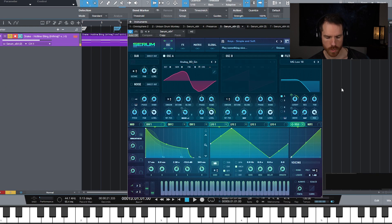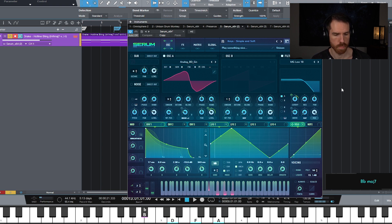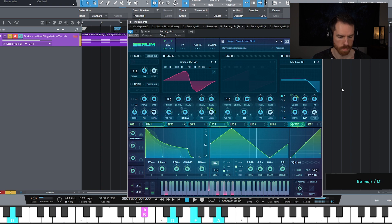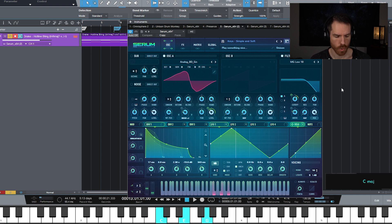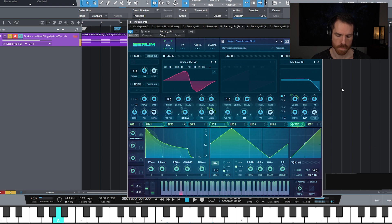Hotline Bling chords starting with B flat major 7, first inversion, meaning that the third is in the bass — so that would be the note D. Then we're playing B flat major 7 up top. The next chord is A minor 7, root position, and these kind of go back and forth a couple times. Then we're playing C major over G — putting C's fifth in the bass, so this is second inversion. And then we're playing D major, second inversion, so A is in the bass.